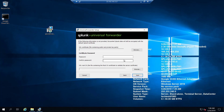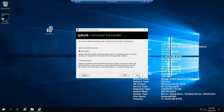Here you can install an SSL certificate as well. Since we are doing a demo, we will not be installing any SSL certificate, but in an actual production scenario you ideally should use one. I'll click Next.